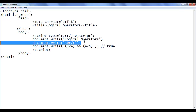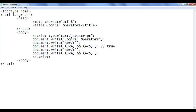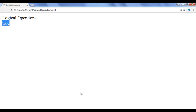Let me copy this line of code and paste here. Now I change it to 3 is greater than 4. We know that 3 greater than 4 is false, and 4 less than 5 is true. Left hand side is false, right hand side is true. The logical AND says if both conditions are true then the result will be true — in all other cases the result will be false. Hence we get the output false. File save, go to browser, refresh — we got the output false.